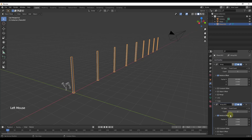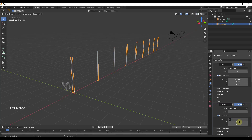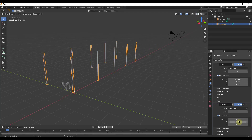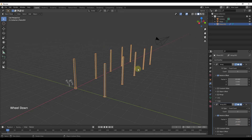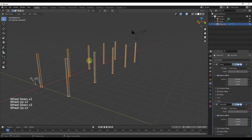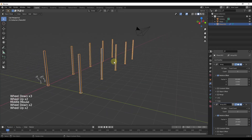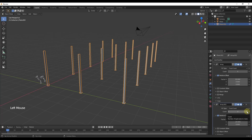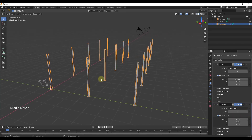Now I want to add another Array modifier, which goes on the bottom of the stack. For this one, instead of setting the X factor, I'm going to set the Y factor to negative 20. Notice how that's allowing me to create a grid of objects really quickly using the Array tool. I'm going to go ahead and set a count of 3 for right now, and we'll call that good.